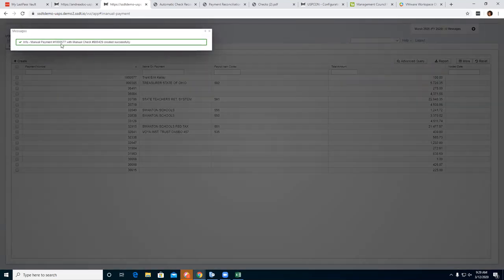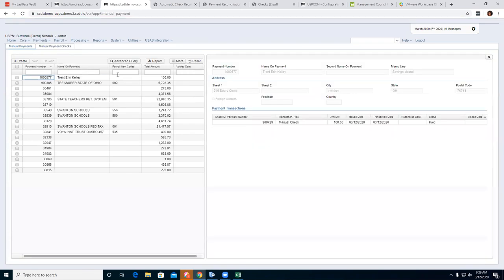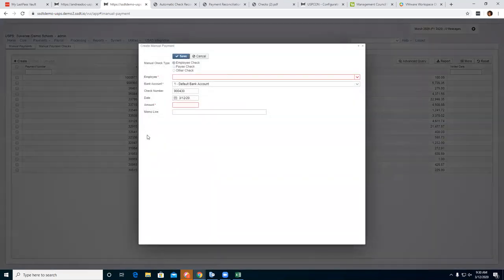Enter a memo like 'savings closed.' A check is now created with the payment number and check number for the employee. If you click on it to bring up the highlight box, it shows the employee's address, check number, the type of check, and the status.